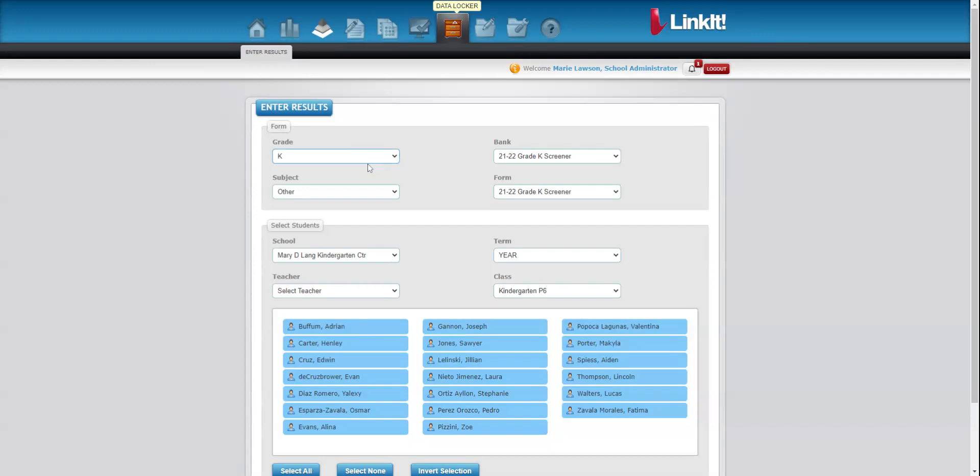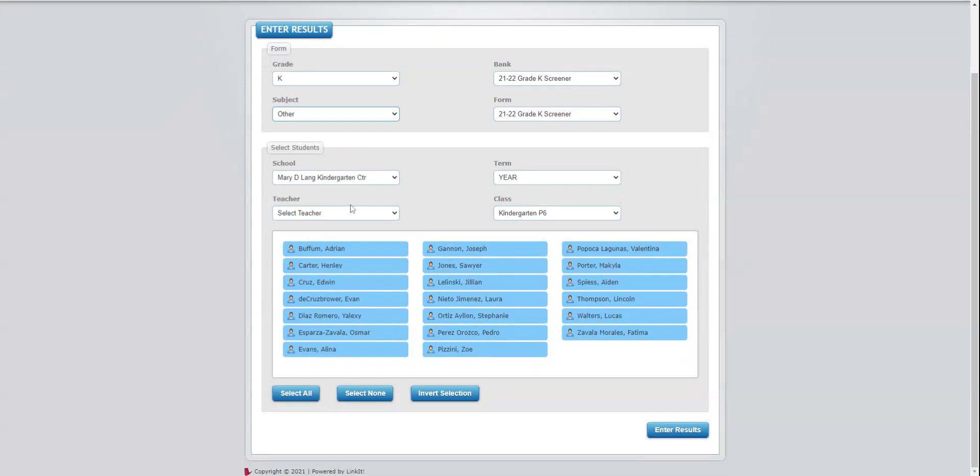If not, you'll select K and then Other as the subject and the Grade K Kindergarten Screener. And then from there, you can choose a teacher or select the student. So I'm going to select a student.